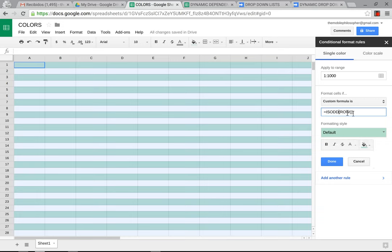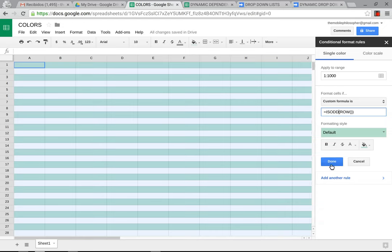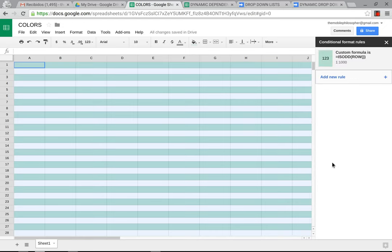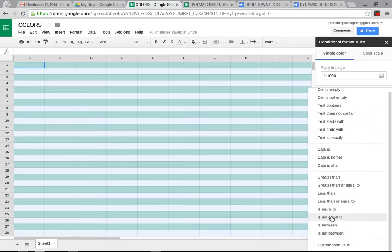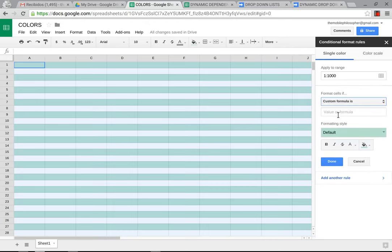So this is very nice because it does it very quickly. And then, after I finish that, we can add a new rule and do the same thing with columns. We'll go over here, because we already have everything grabbed. We'll go down here, click on custom formula is.